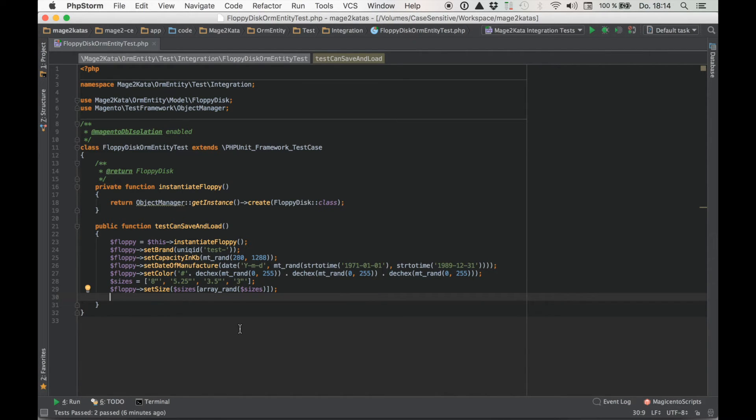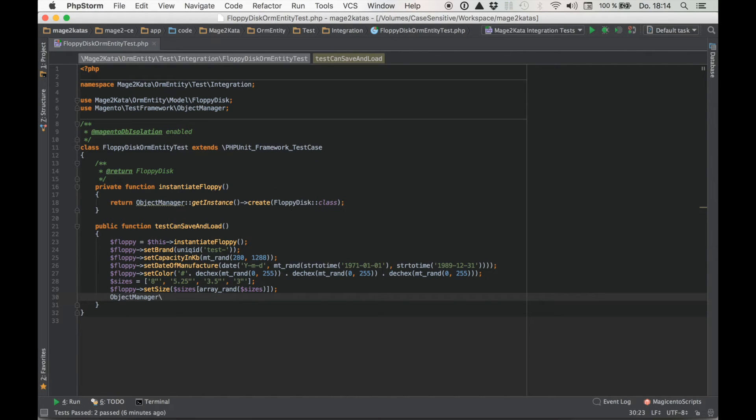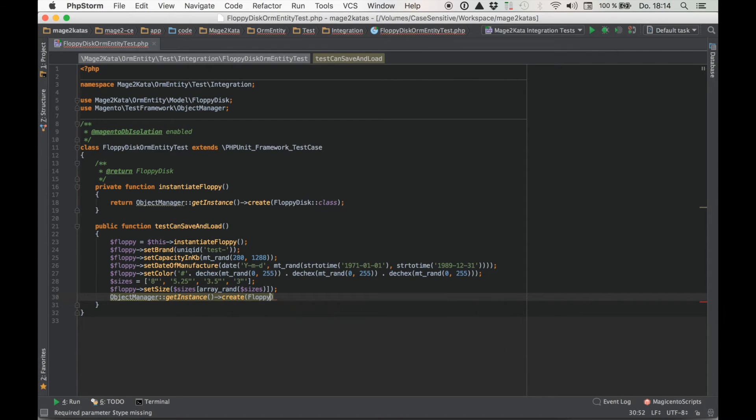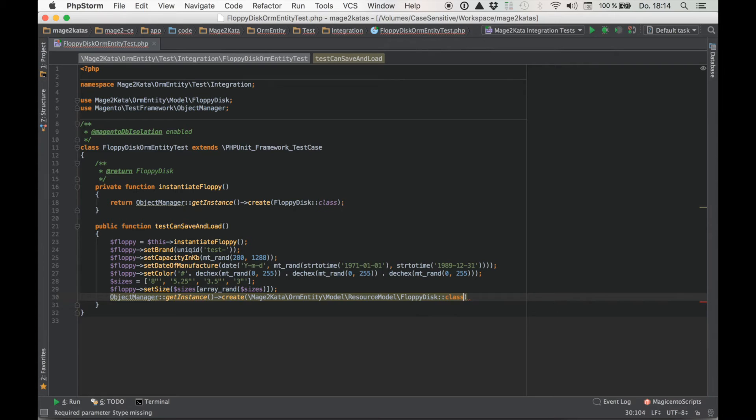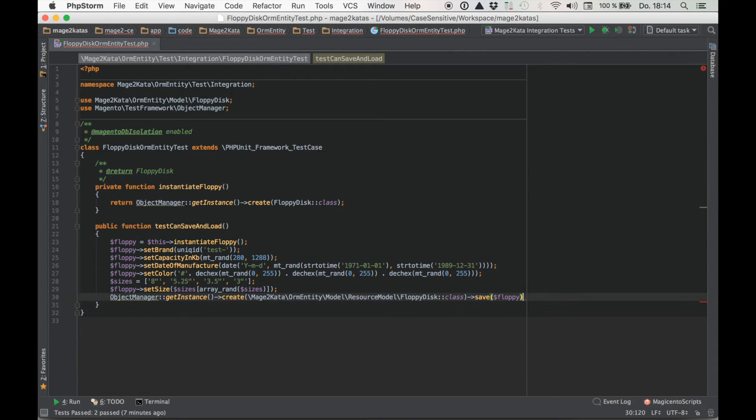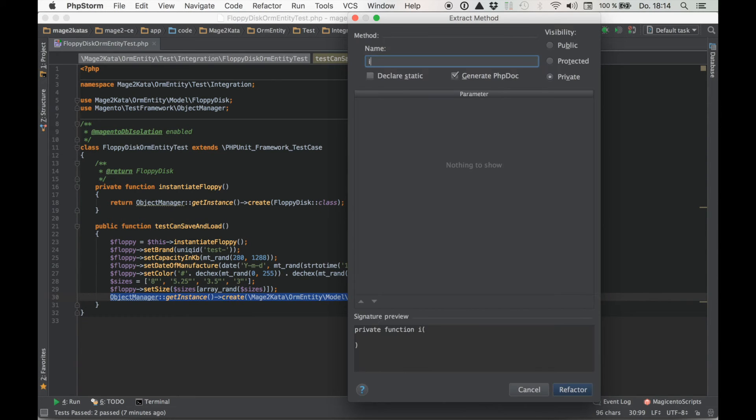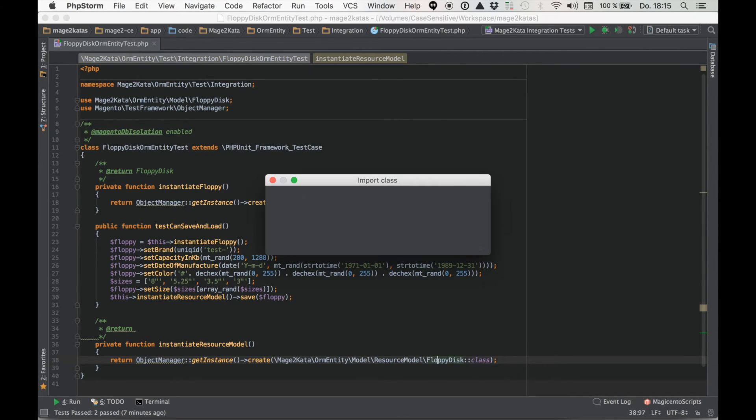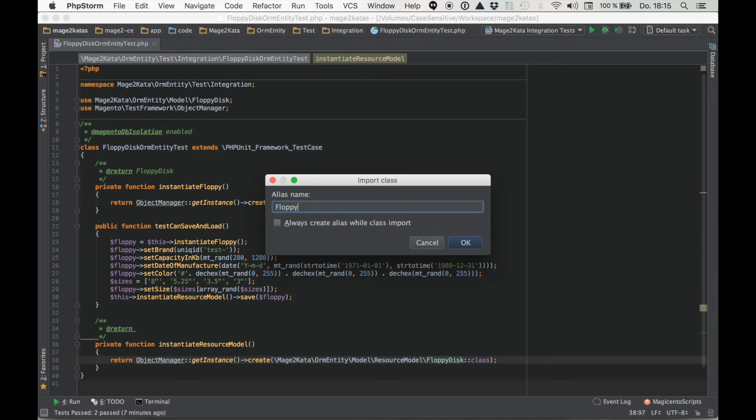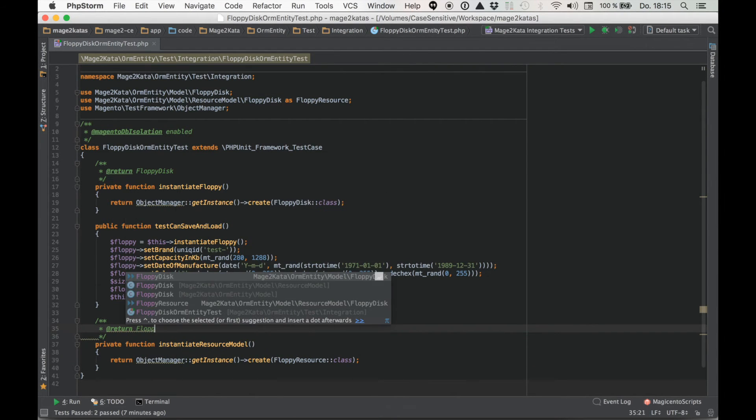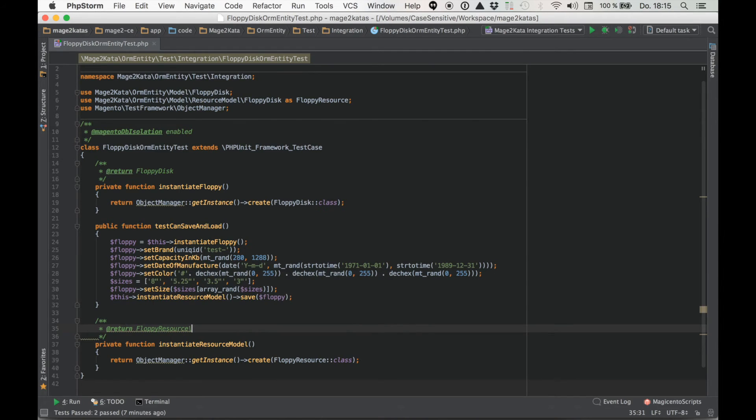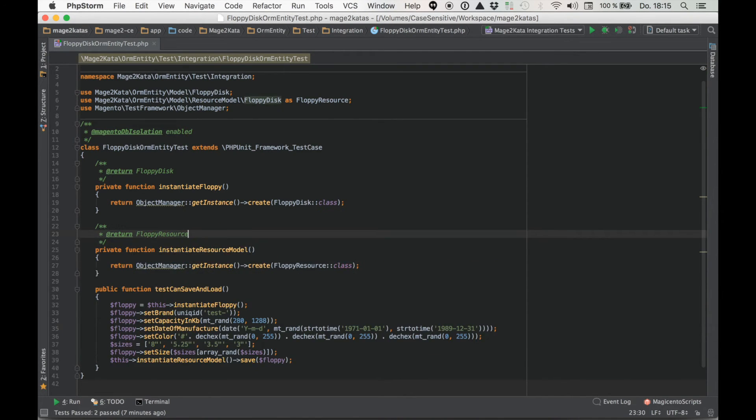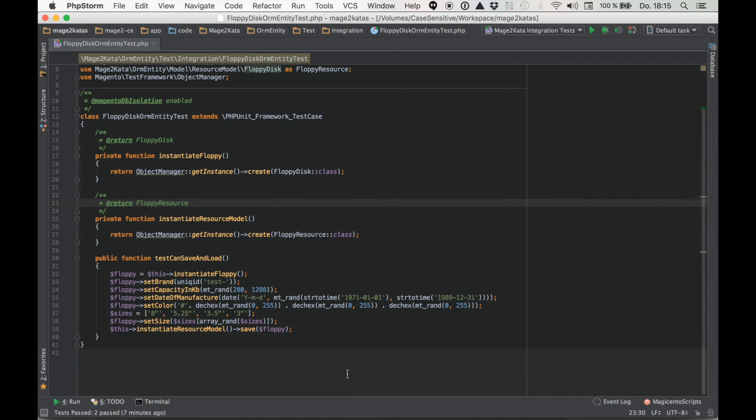Now to save. The CRUD methods on the models themselves have been deprecated. So we'll just use the resource model directly to save it. Right. ObjectManager. GetInstance. Create. And this time we're using the resource model. Save floppy. And again because I know we are going to reuse this, I'll just go ahead and extract this into its own method. Instantiate resource model. Let's import this here. Floppy resource. And a type hint. And move that up as a utility method as well.